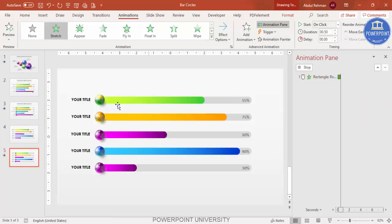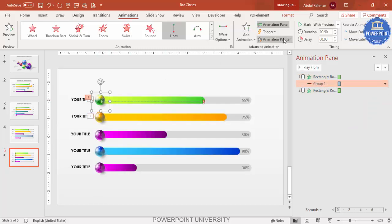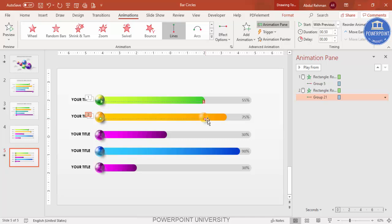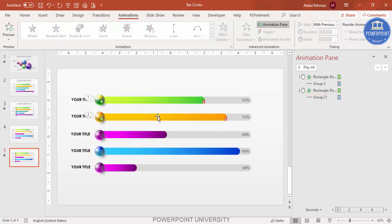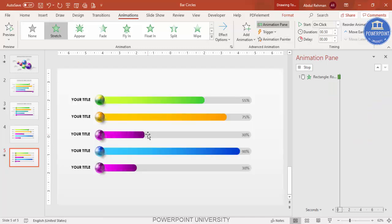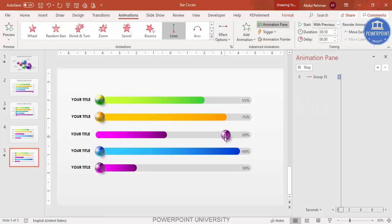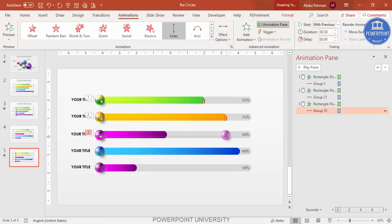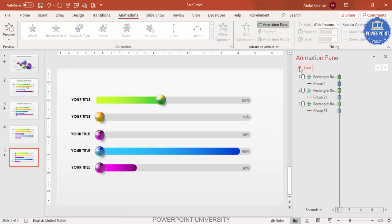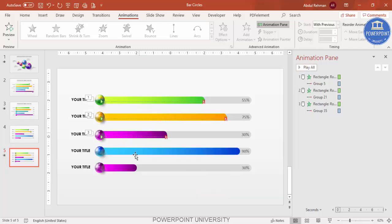Now use Animation Painter to copy the bar animation to the second option, then use Animation Painter again to copy the circle animation. Adjust the motion path endpoint for each bar so the circle stops at the correct position — just hold Shift and drag the arrow to the end of each bar. Repeat for the remaining options and play to verify.